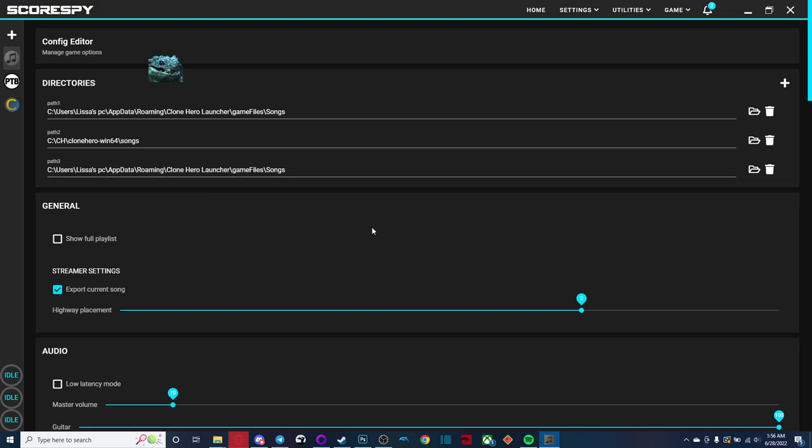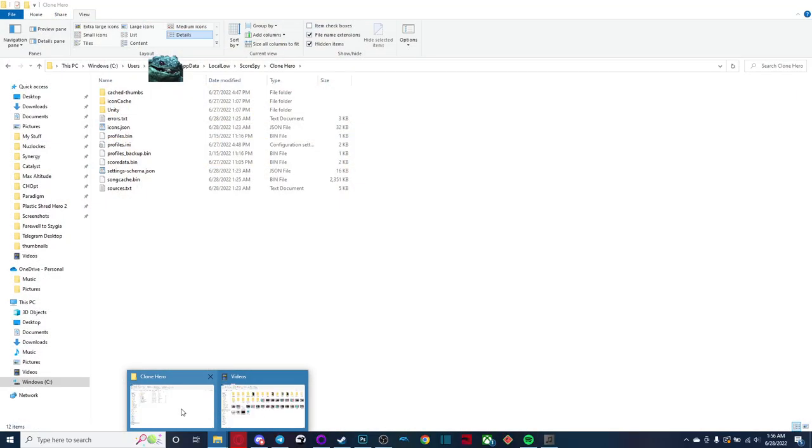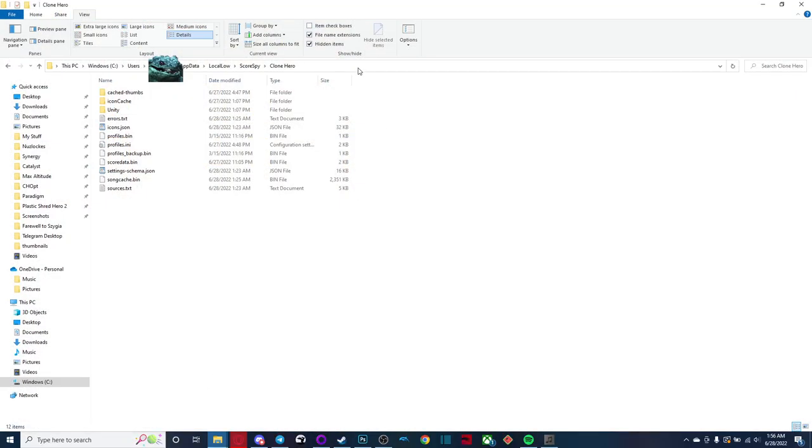Now, if you don't know how to find your app data folder, I will tell you how to do that, because that's very important for the next step, which is carrying over your scores and your profiles. So let me just bring up Windows Explorer here. And as you can see, I already have app data brought up.